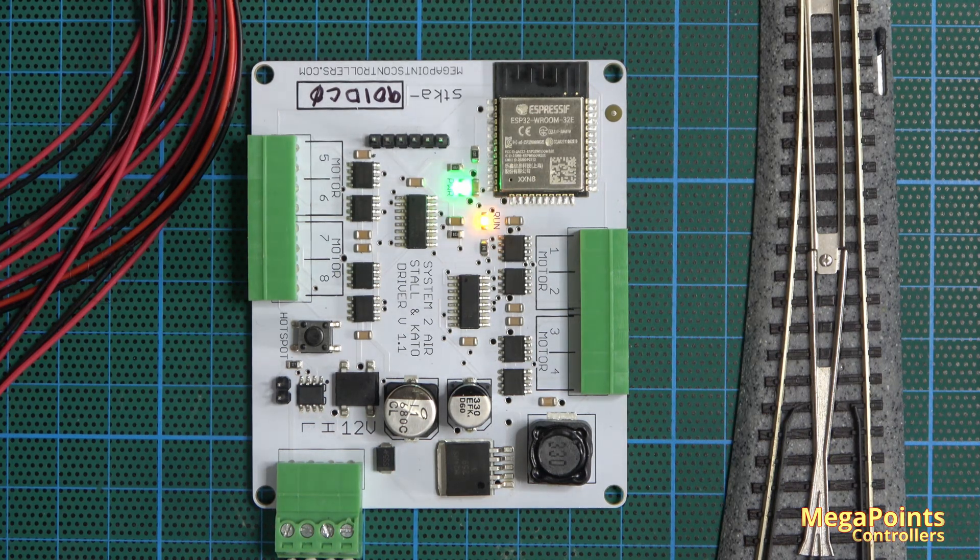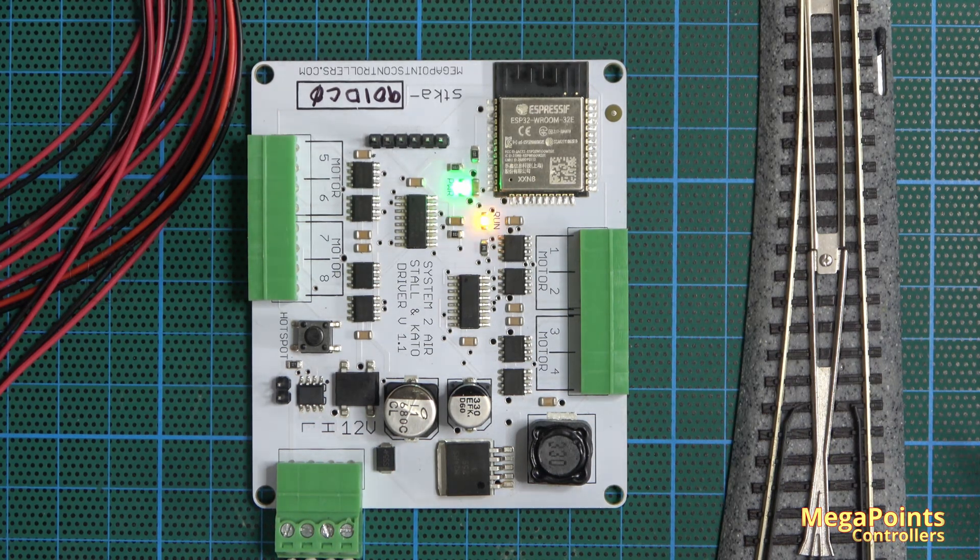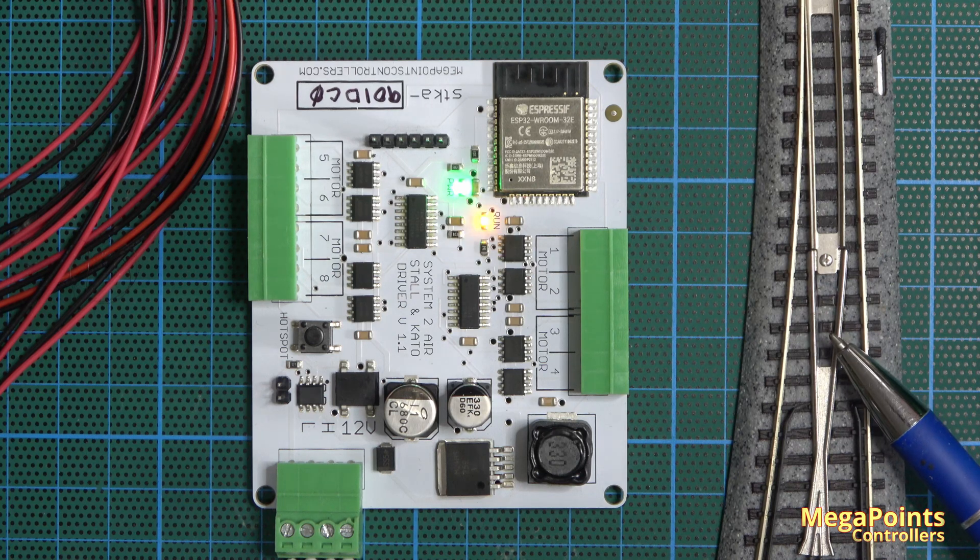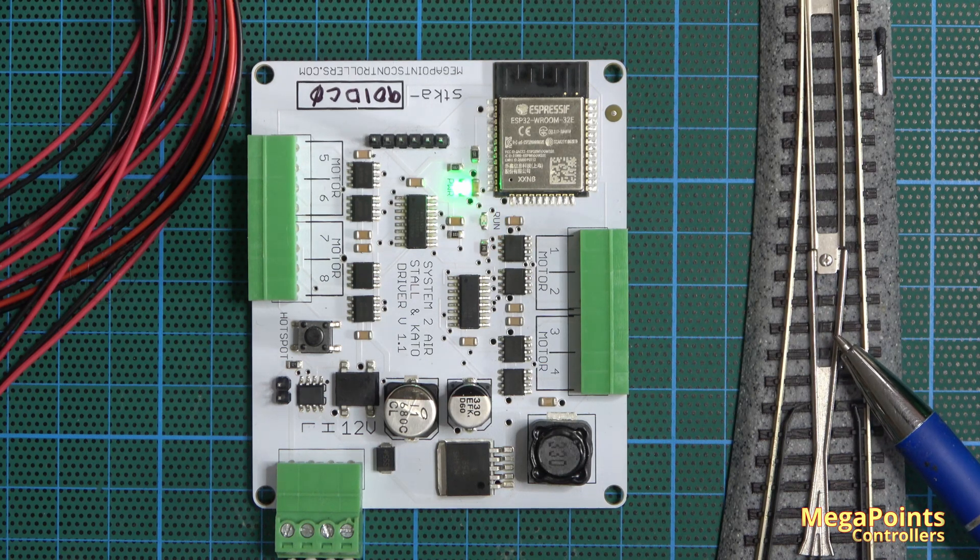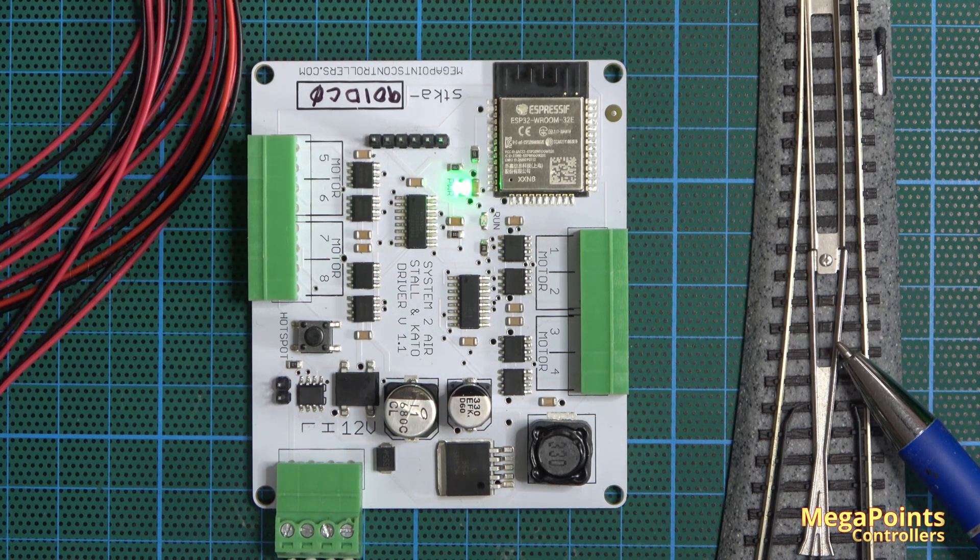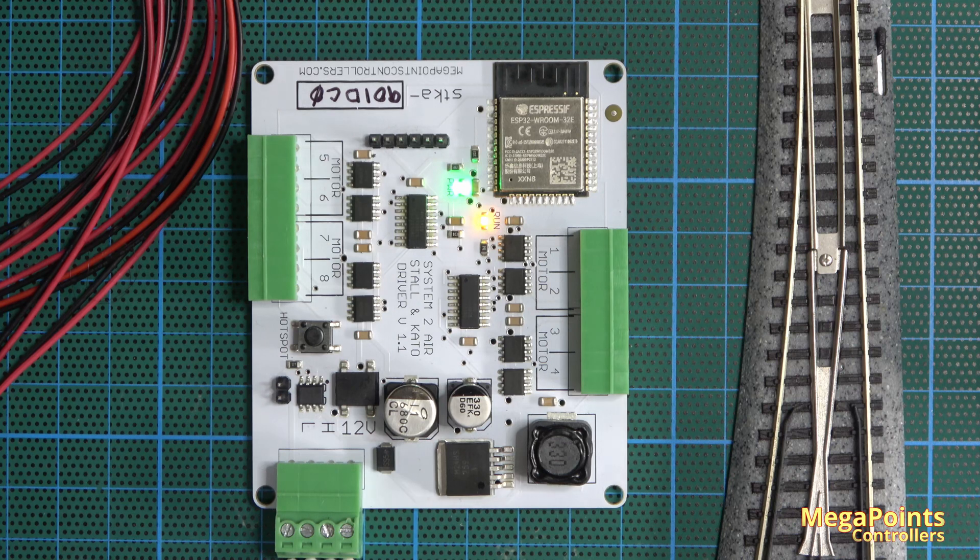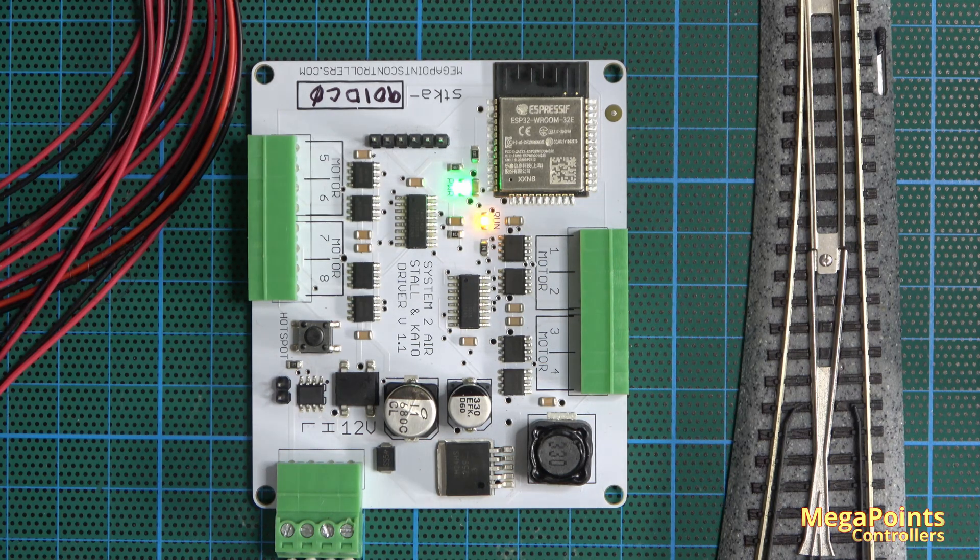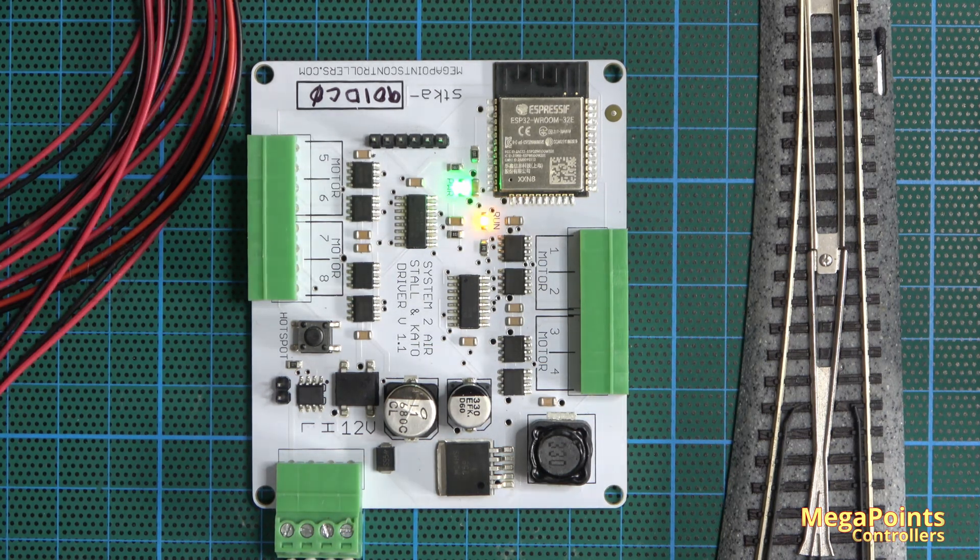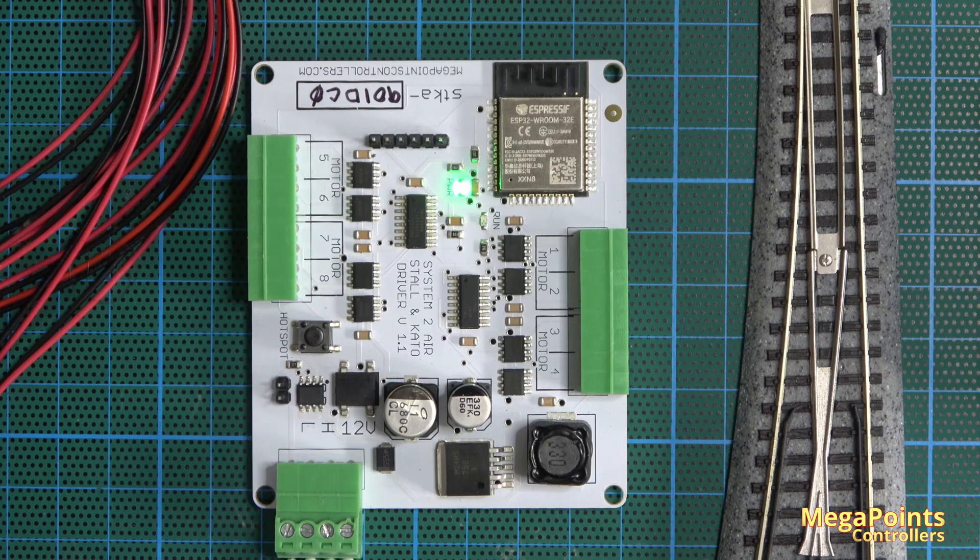This board will typically drive a Tortoise analogue or a Kato unitrack point motor. It's designed to drive 12 volt motors where the input polarity is reversed to drive it in the opposite direction.